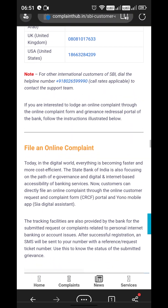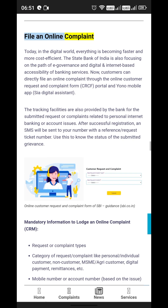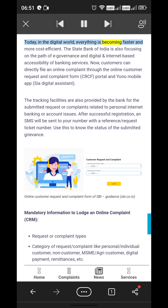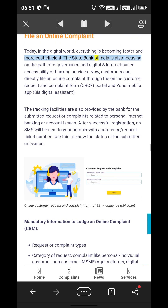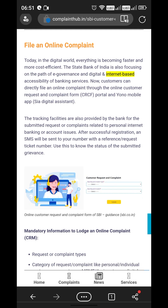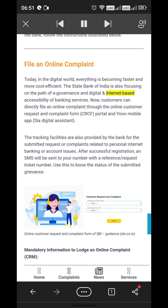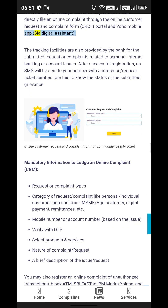File an Online Complaint: In today's digital world, everything is becoming faster and more cost-efficient. The State Bank of India is also focusing on e-governance and internet-based accessibility of banking services. Customers can directly file an online complaint through the online Customer Request and Complaint Form (CRCF) portal, the Yono mobile app, and the CR Digital Assistant.